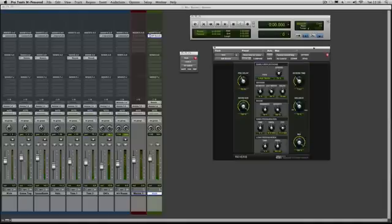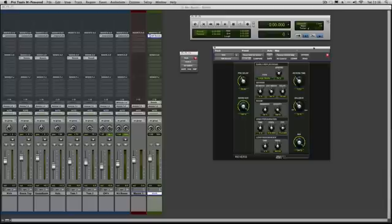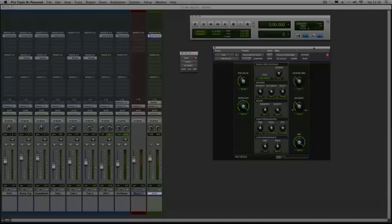So there we go, using reverb in a session. I hope that's been a help and I'll see you again soon. Thanks for watching.